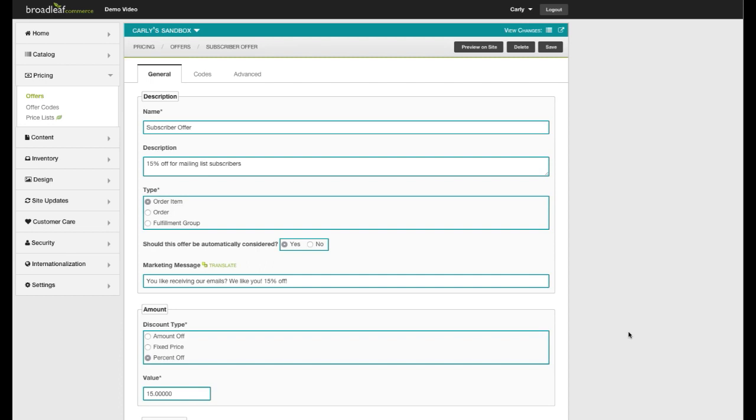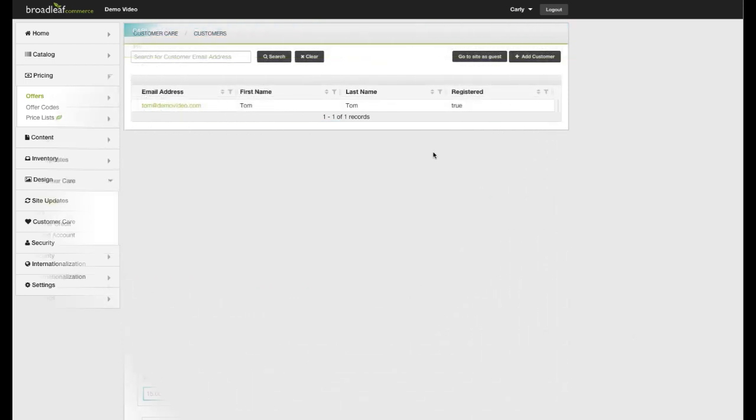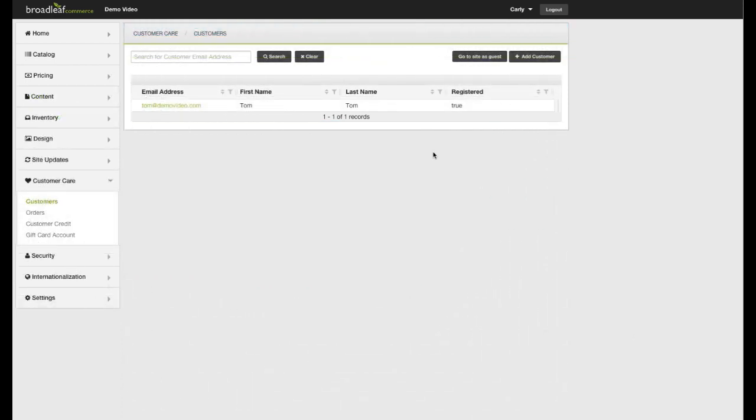After my offer has gone through the workflow process and has been promoted to production, I am able to demonstrate the offer. I have previously created a customer that has signed up to receive our emails and I'm now going to log in as that customer. Then I'll select an item and we'll take a look at the cart.